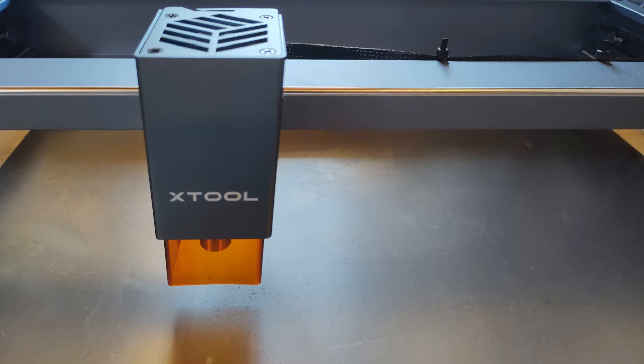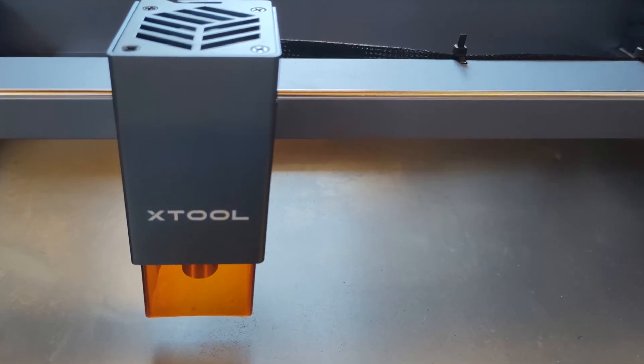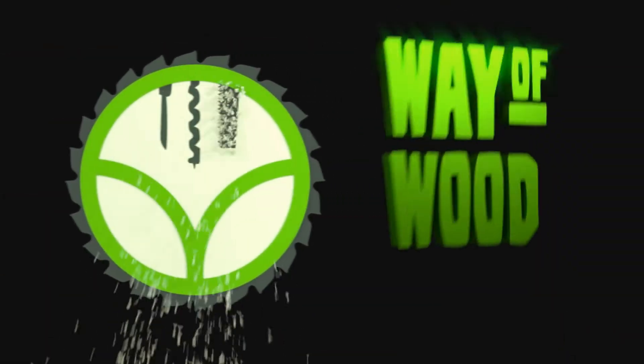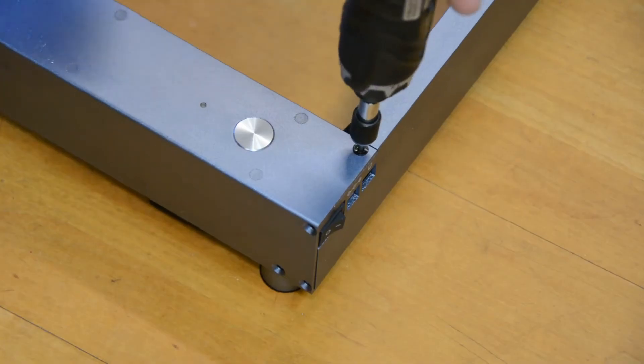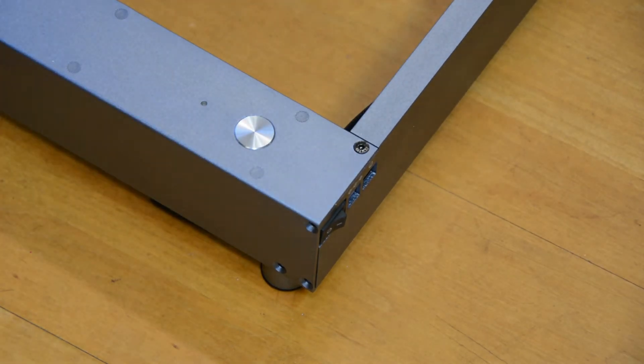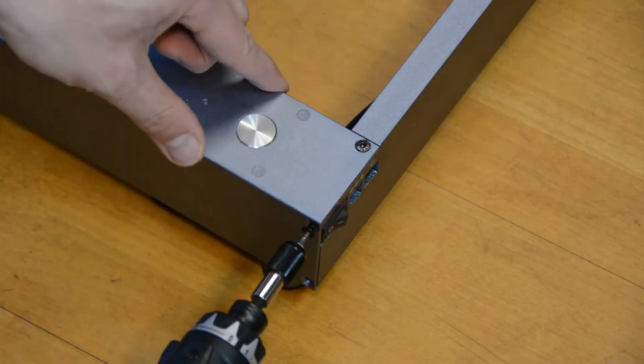Today we want to have a look at the Xtool D1 laser engraver. Xtool has sent me this laser engraver for free in exchange for reviewing it and sharing my opinion.